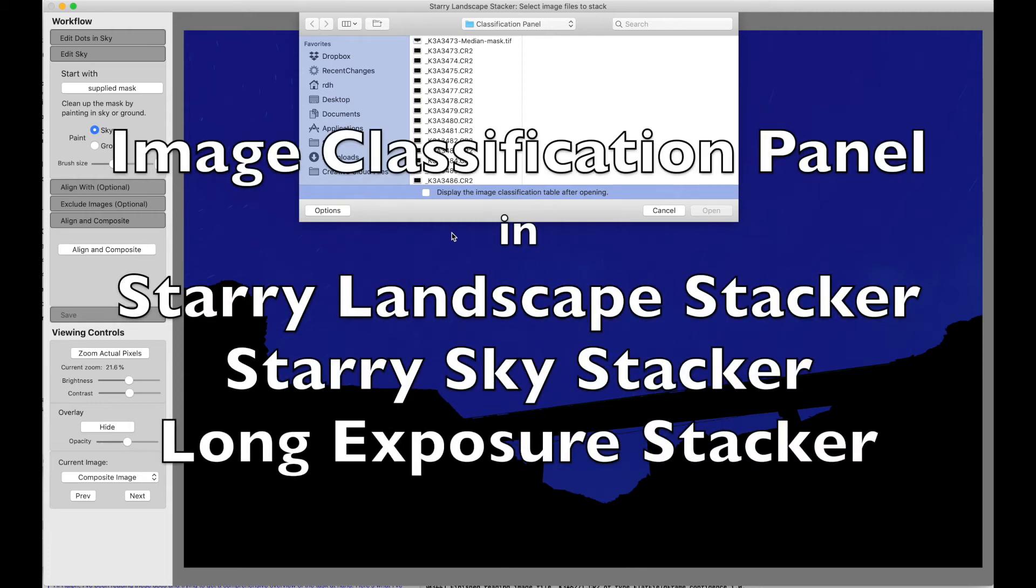I would like to show you the image classification panel in Starry Landscape Stacker, Starry Sky Stacker, and Long Exposure Stacker.